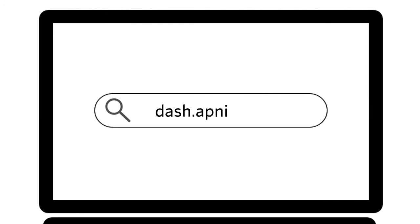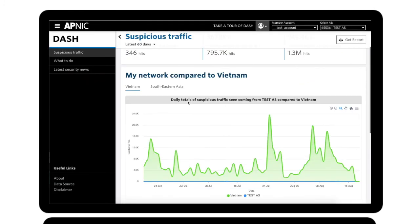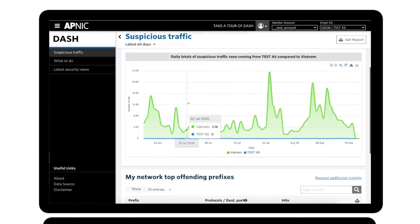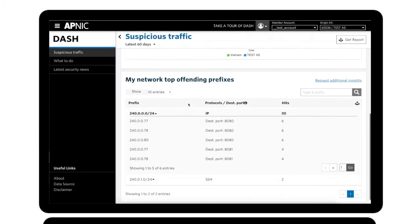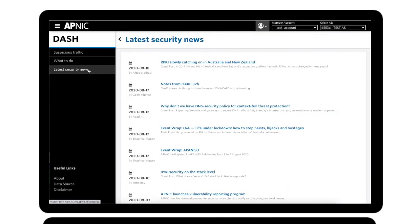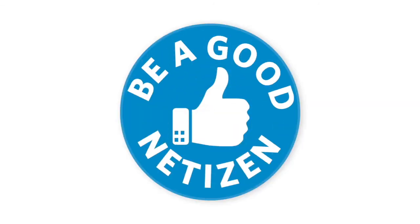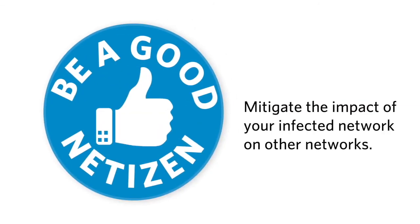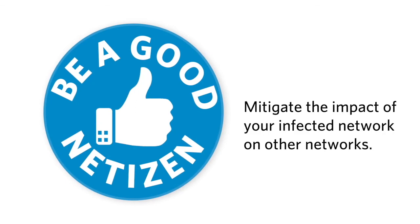What are you waiting for? Try DASH today to see if your network has been used to send malicious traffic and learn about the latest security trends. Be a good netizen and help mitigate the impact of your infected network on other networks.